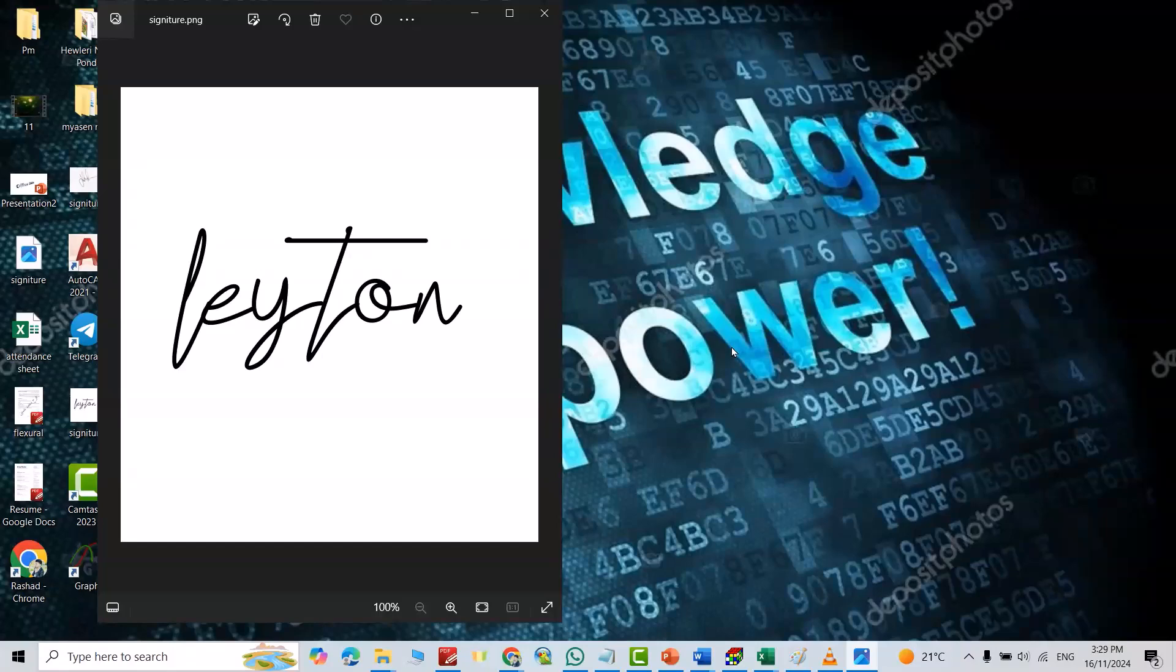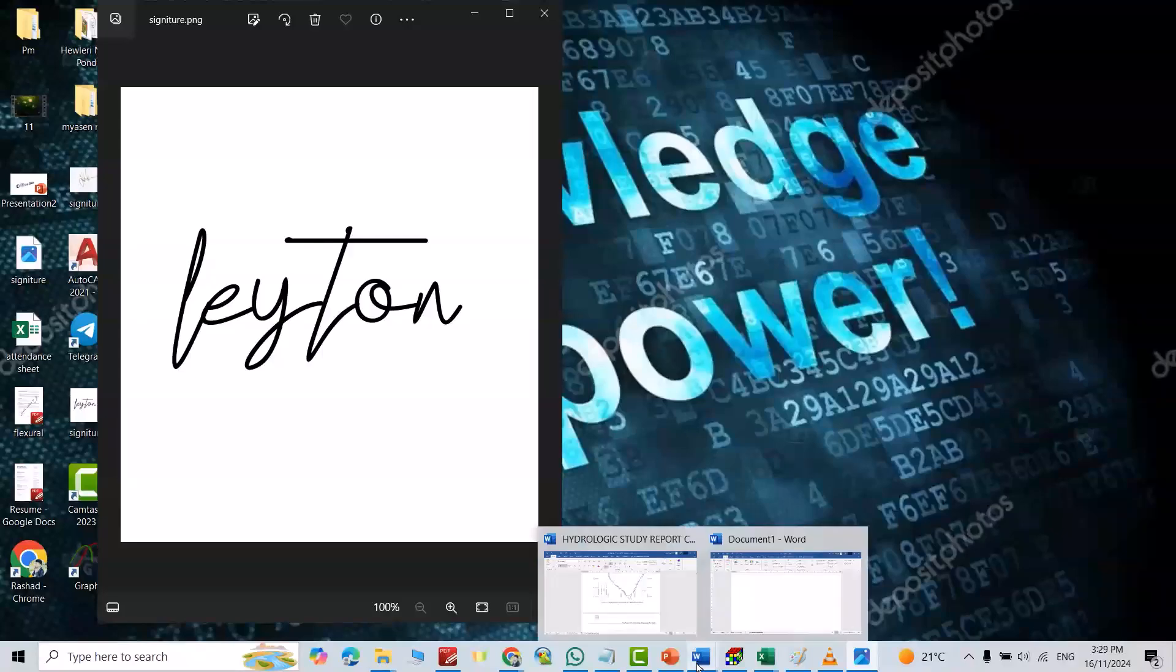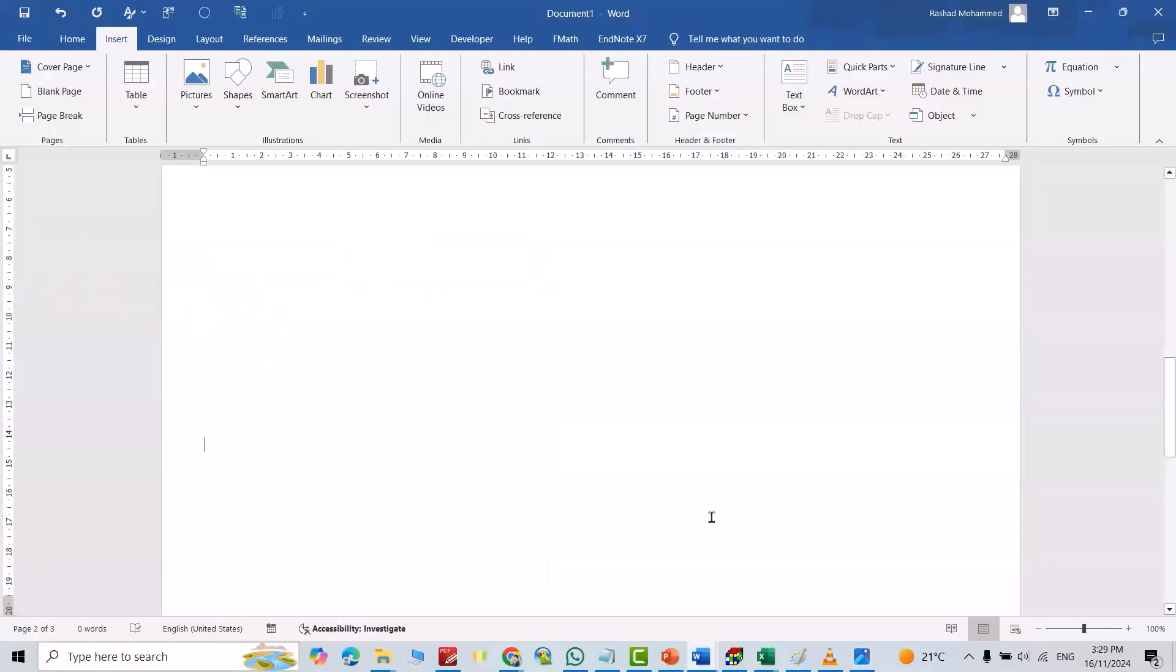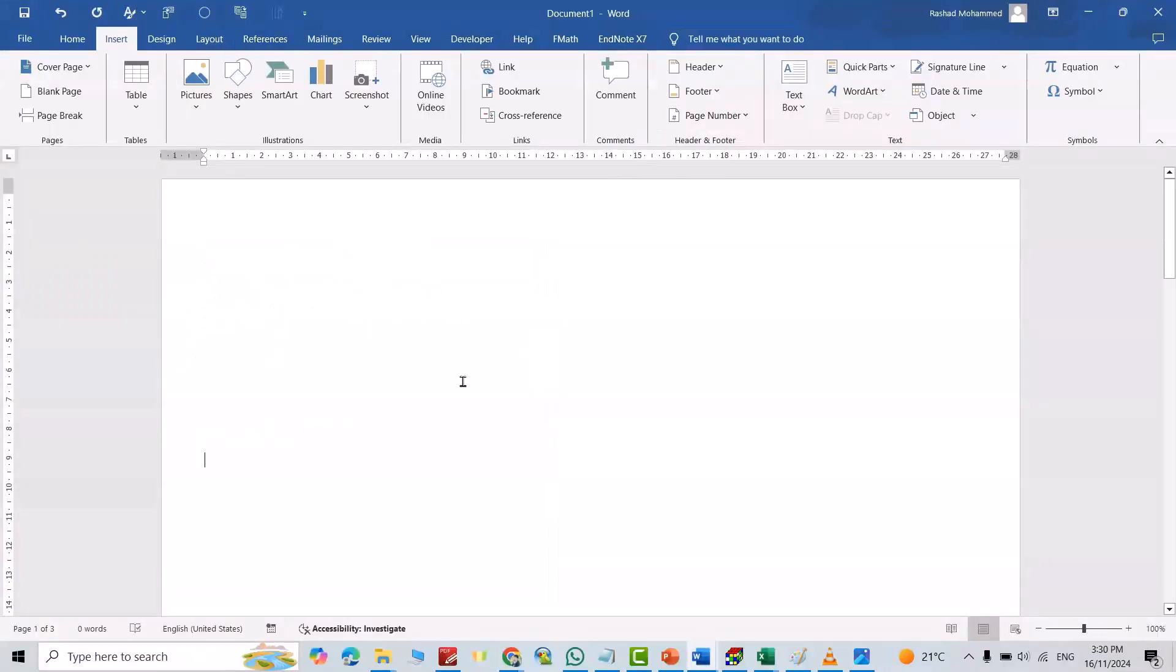Hi everyone, in this video I'm going to show you how you can put your signature on a paper directly to your Word document by one click. As you see here, you can add your signature only by one click.